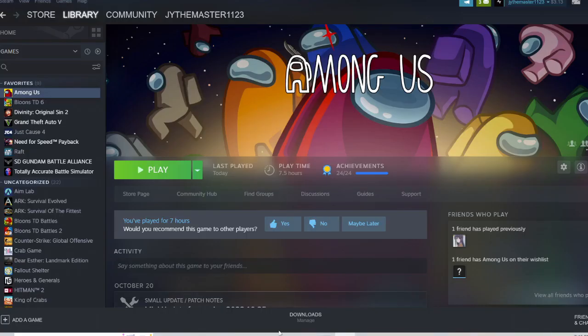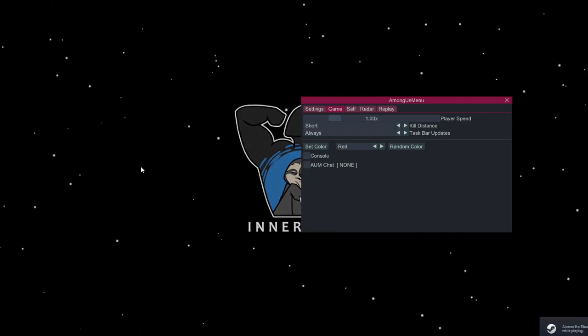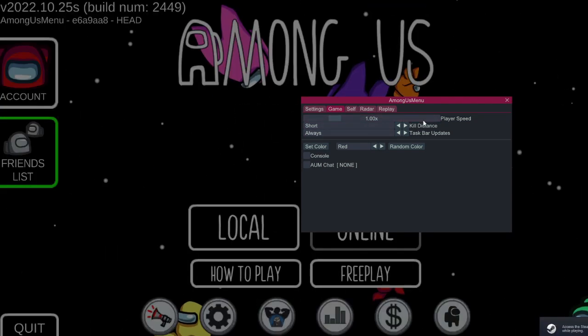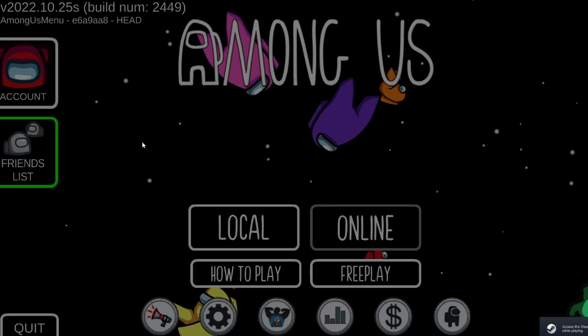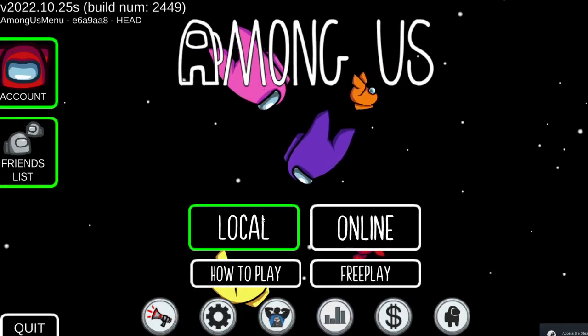Once you have that, close both of the folders and now launch Among Us. As you can see, it just popped up. And it works.